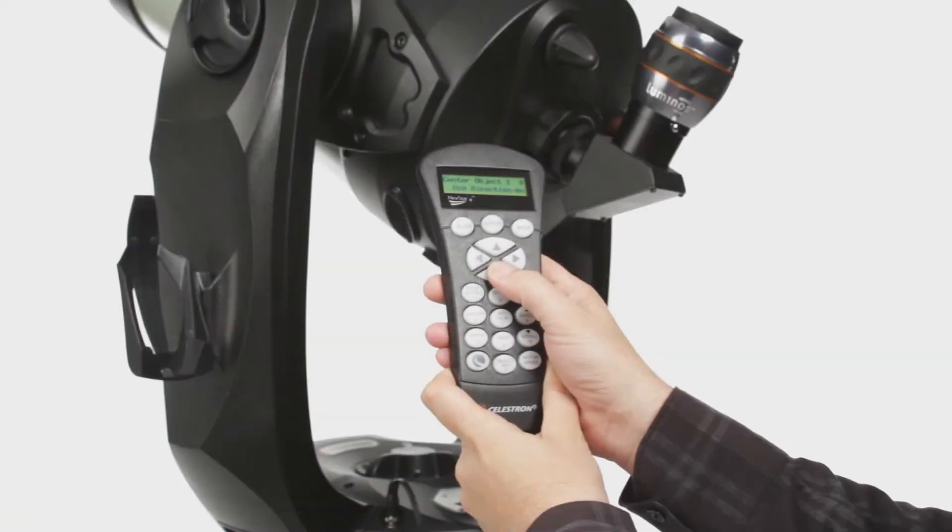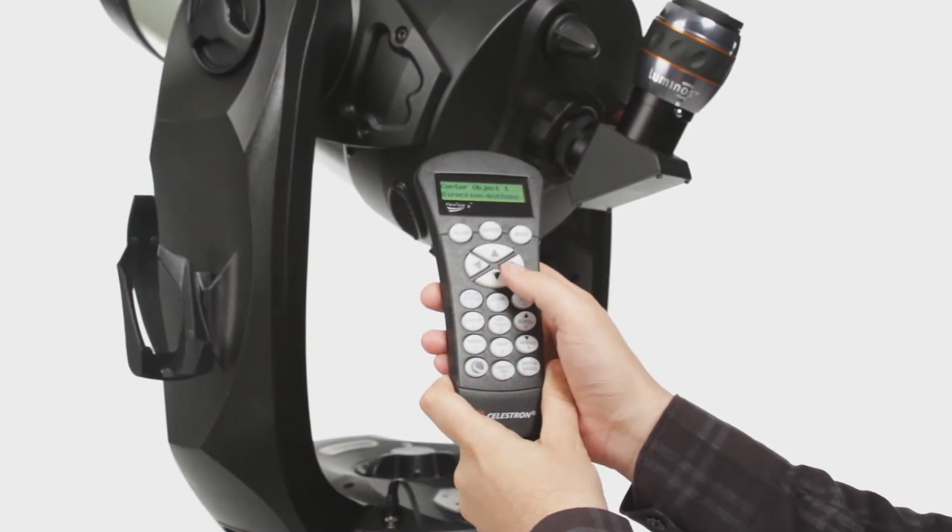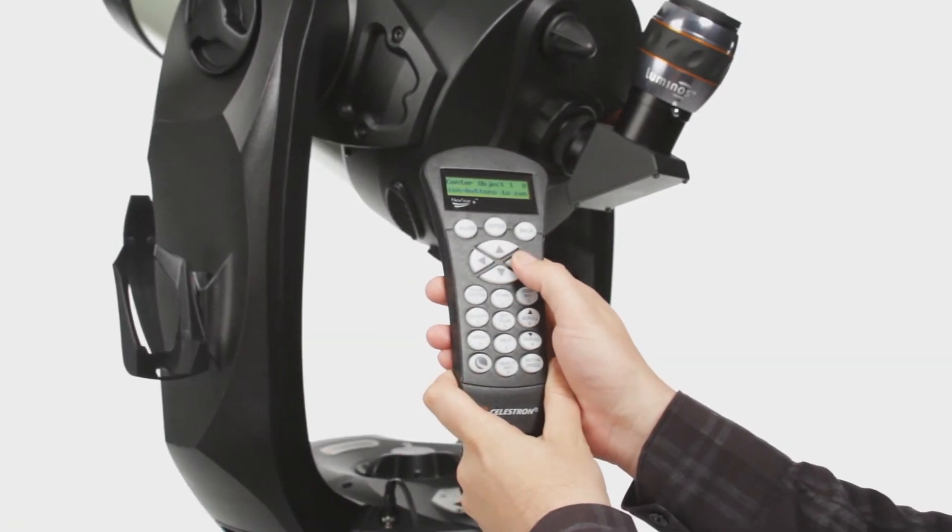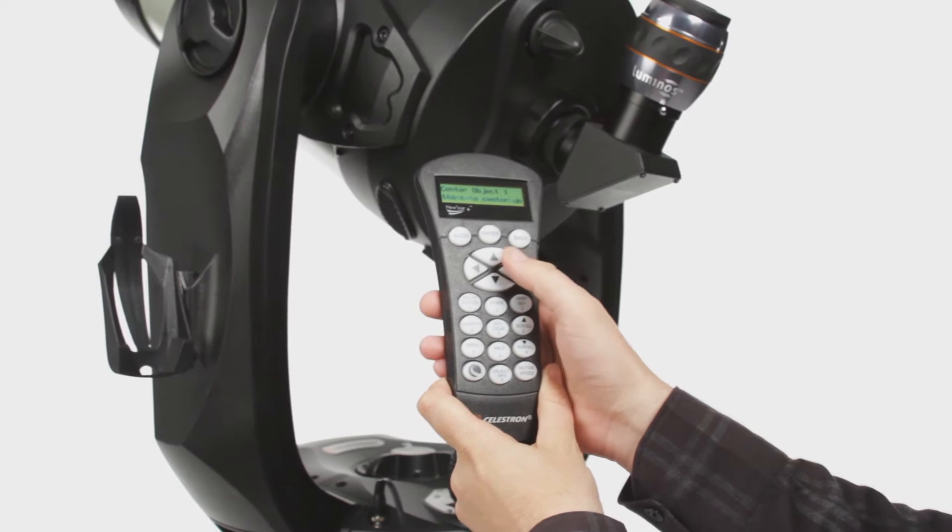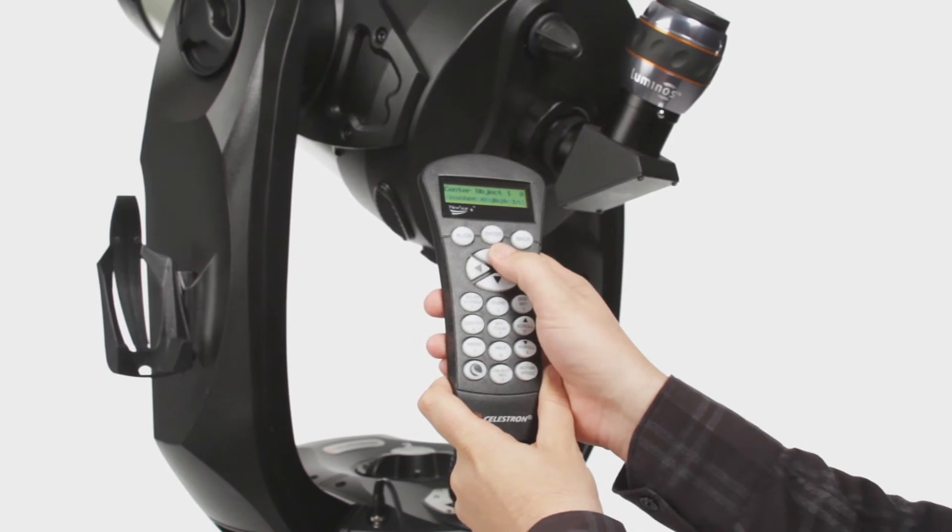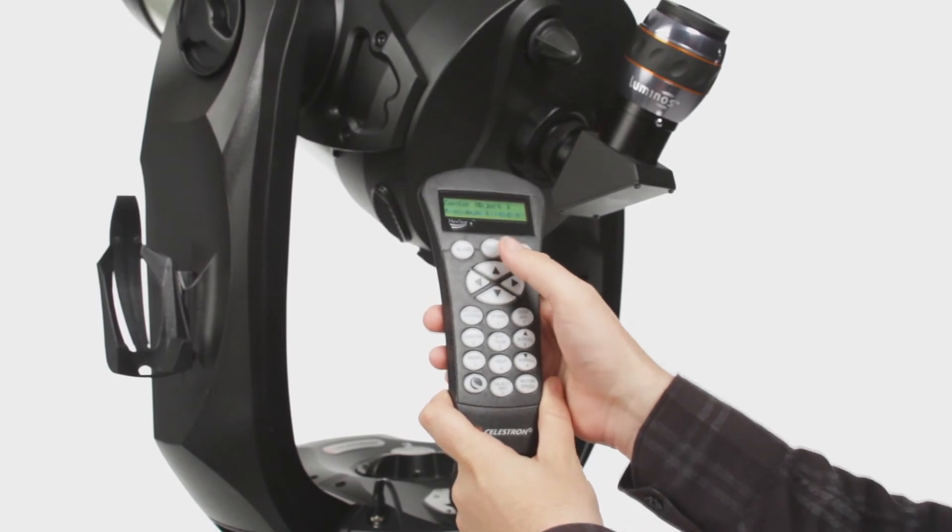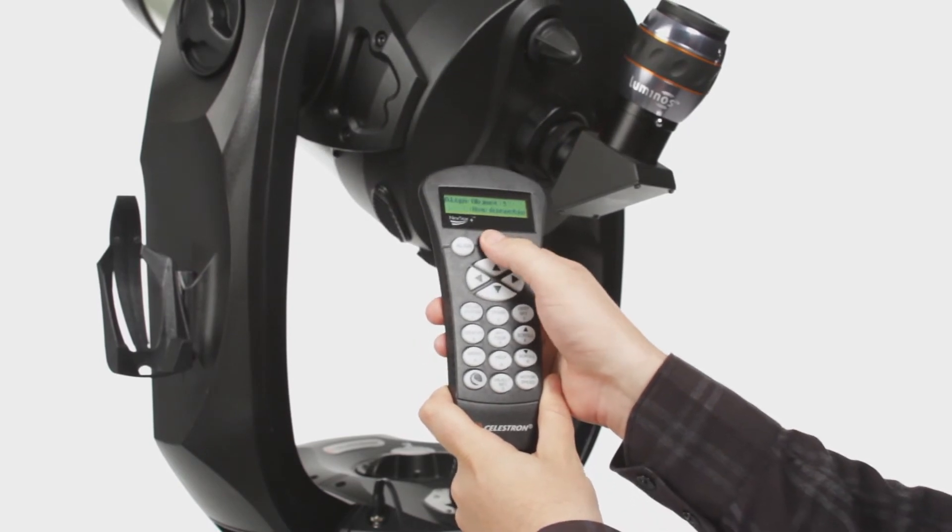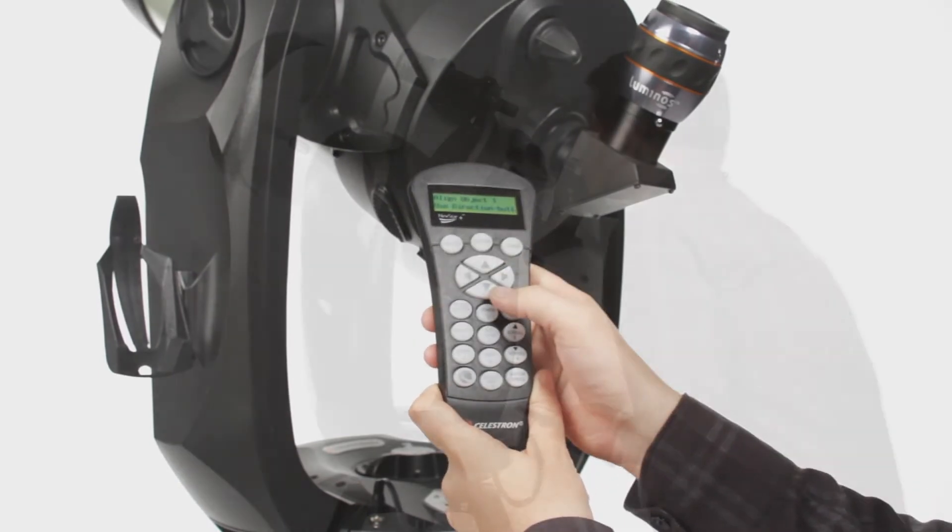Celestron's revolutionary SkyAlign technology, plus an internal GPS, have your CPC Deluxe HD ready to observe in minutes.